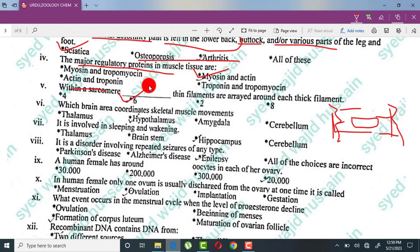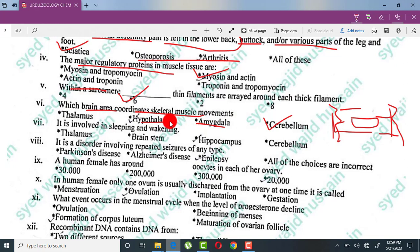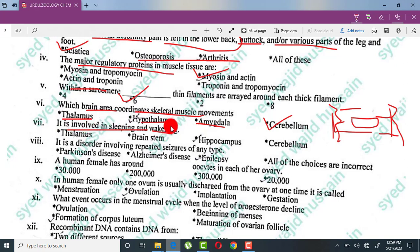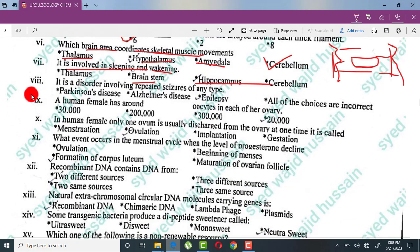Which brain area coordinates skeletal muscle movement? Muscle coordination is controlled by the cerebellum. The amygdala is the fear center and controls emotions. The hypothalamus controls many important functions including the pituitary gland, thirst, and other functions. The thalamus is the relay center — all messages from the body pass through it. The thalamus is also involved in sleeping and awakening, and the brain stem controls the sleep-wake cycle. The hippocampus controls long-term memory.